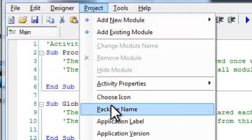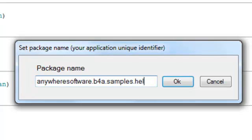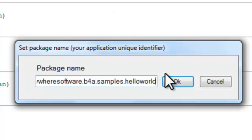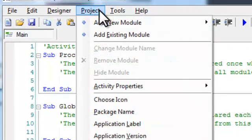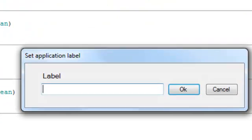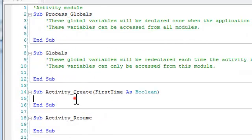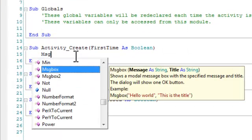We should set the package name and the application label.